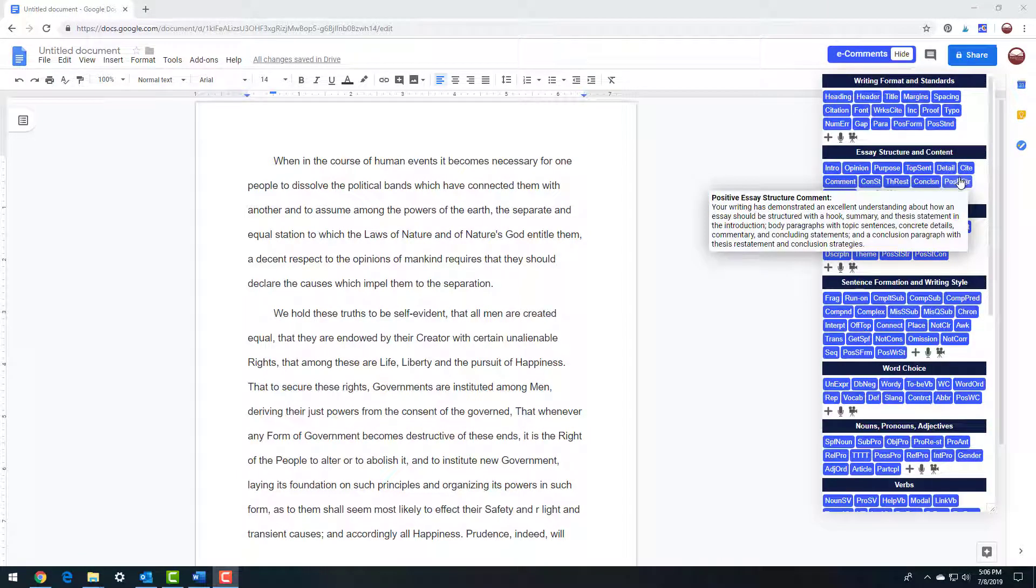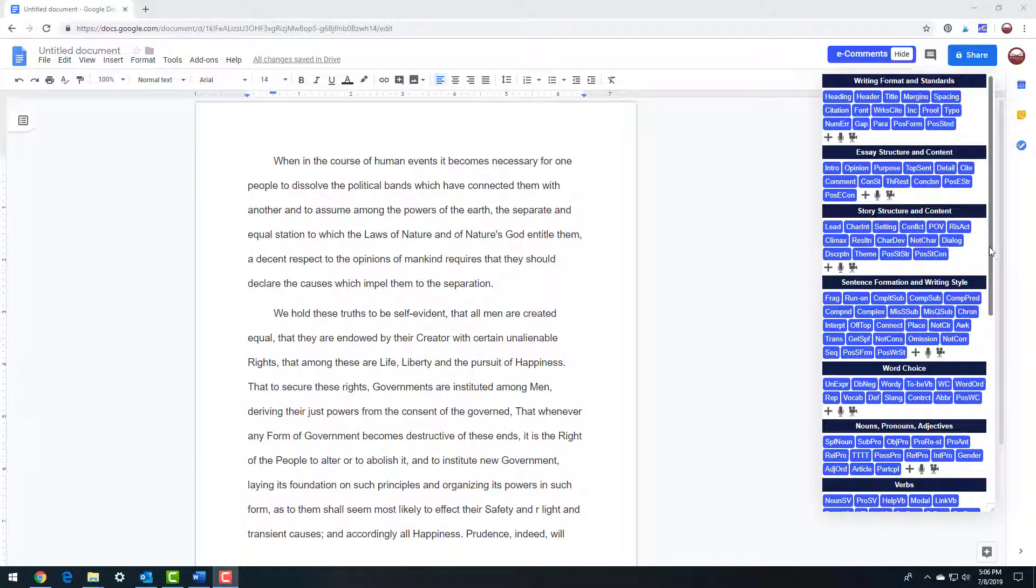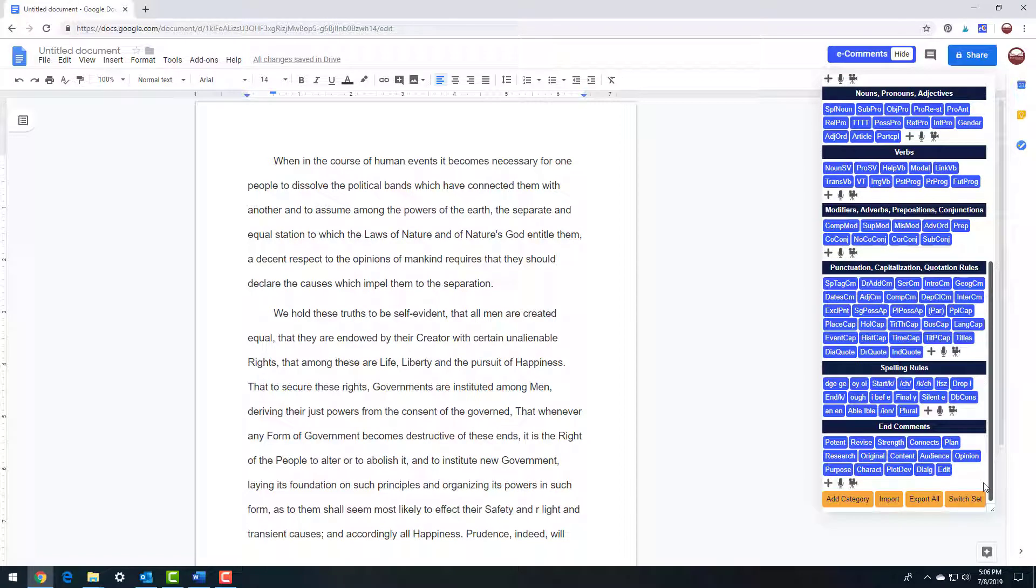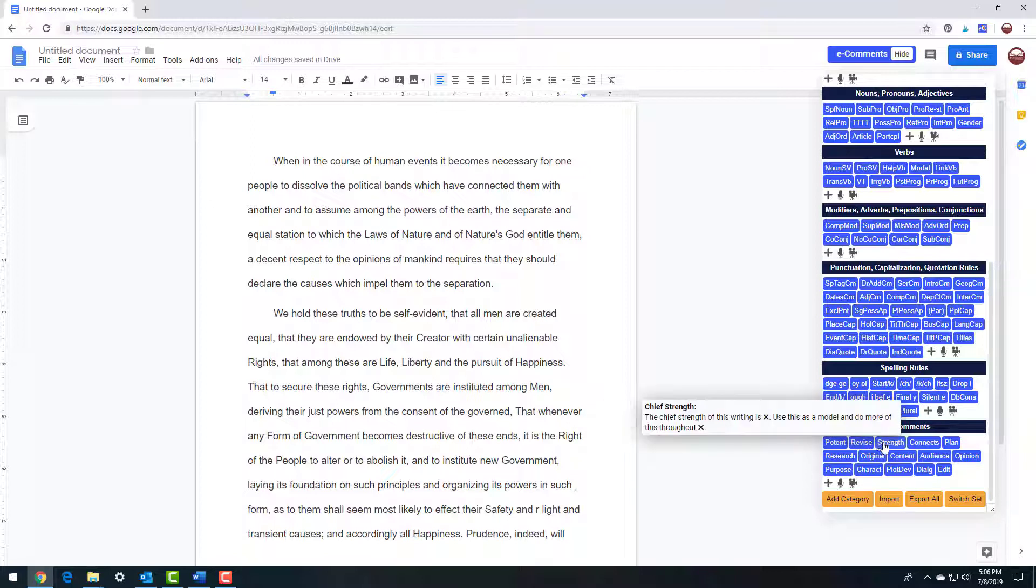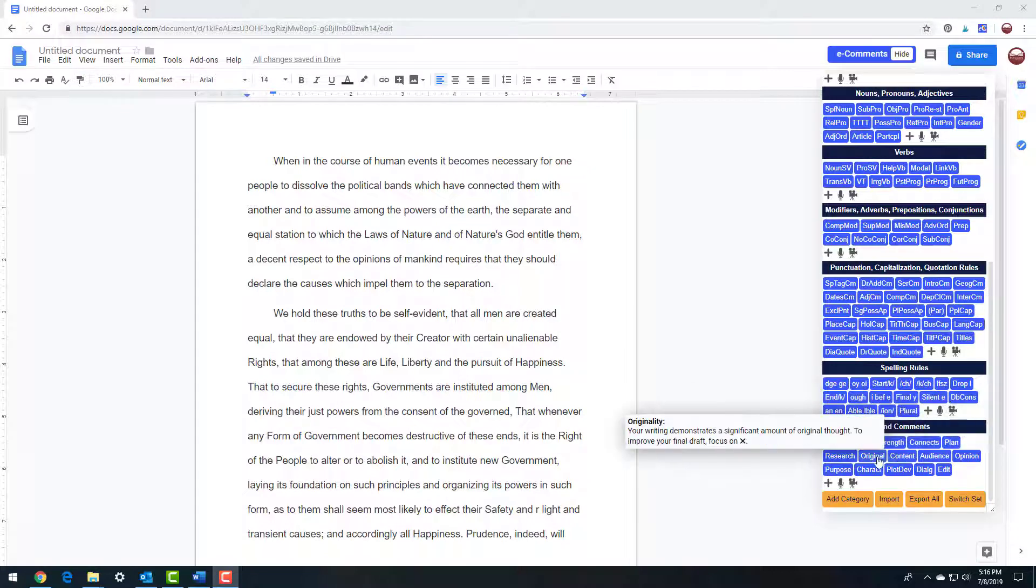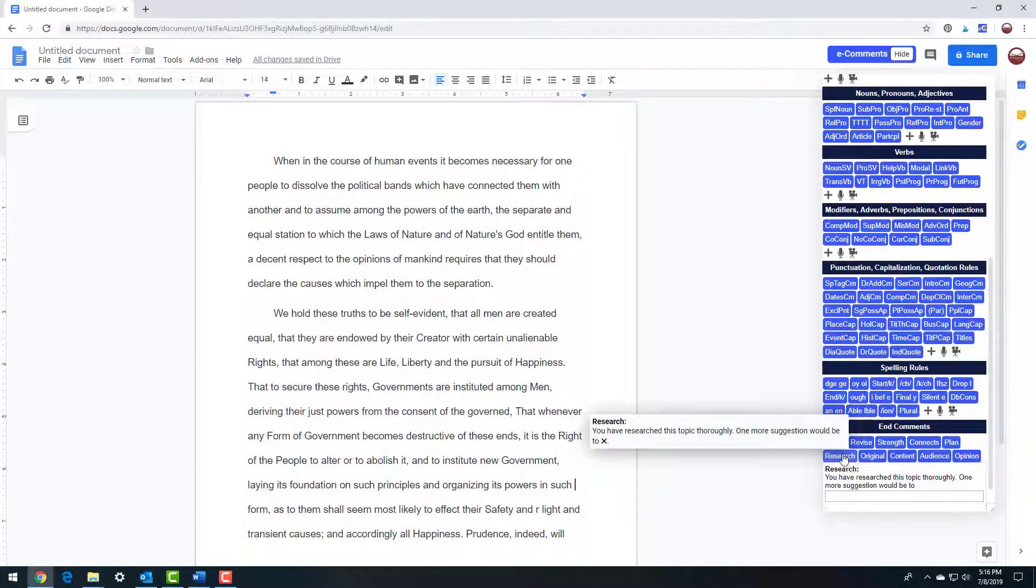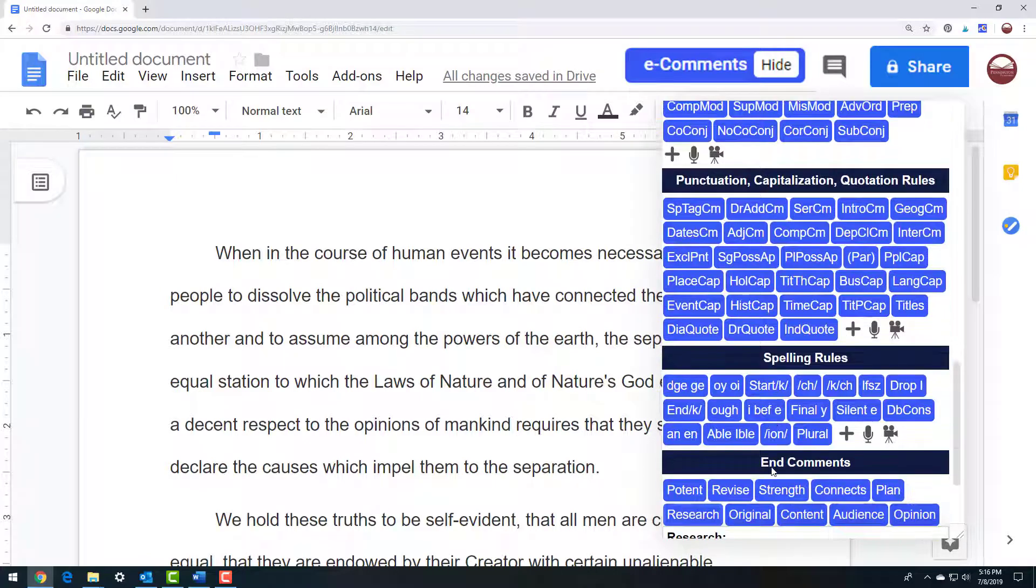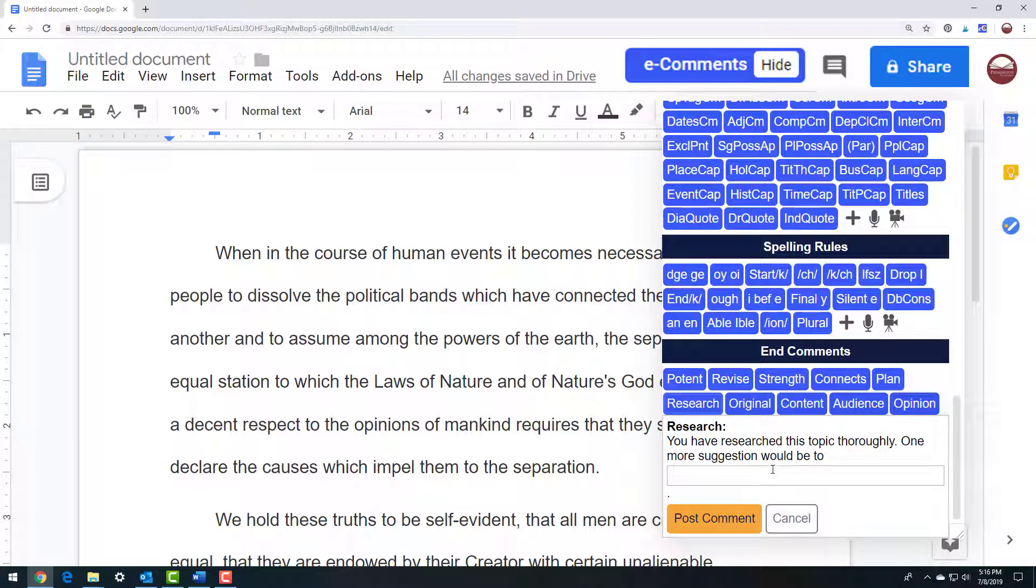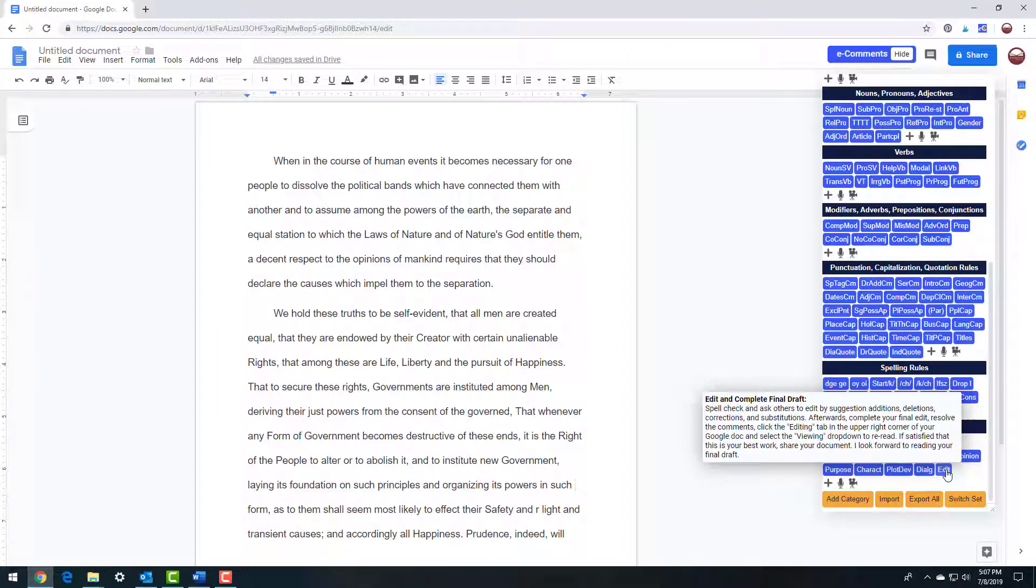Fifth, make sure to use some of the positive comments at the end of the writing categories. According to writing feedback research, these specific comments are so much more effective than using general comments such as good effort, much improved, or great job. Also use the end comments category to focus on the writing assignment revisions as a whole. These final comments provide positive reinforcement along with fill-in text boxes to add constructive criticism about what to refine in the final edit and publication.